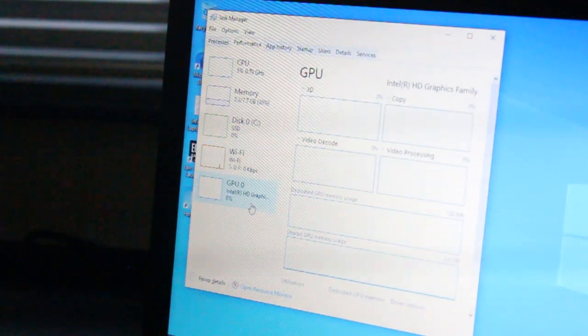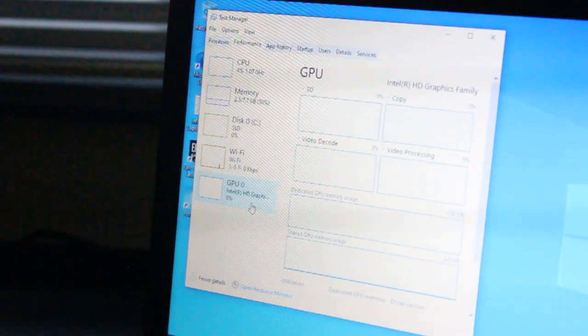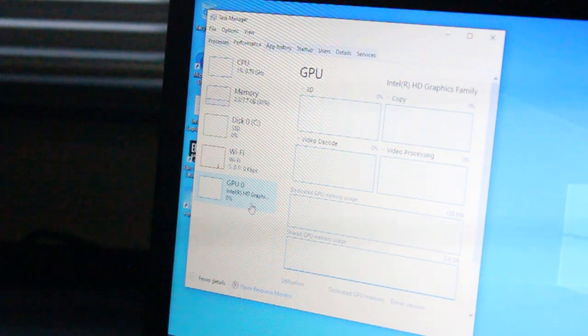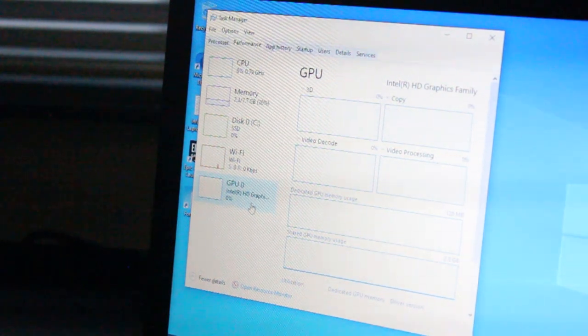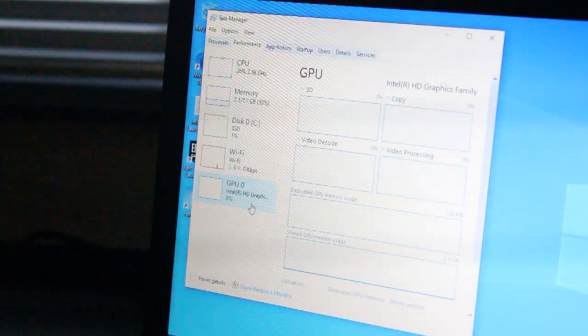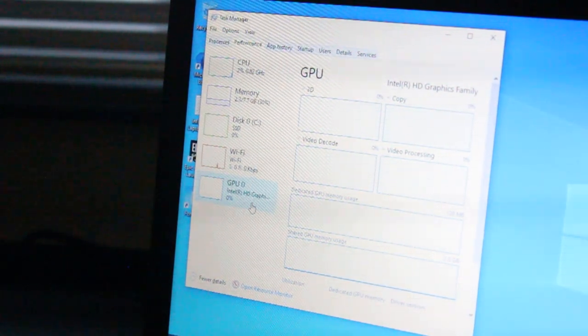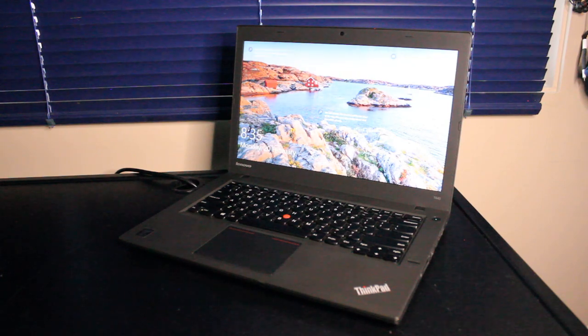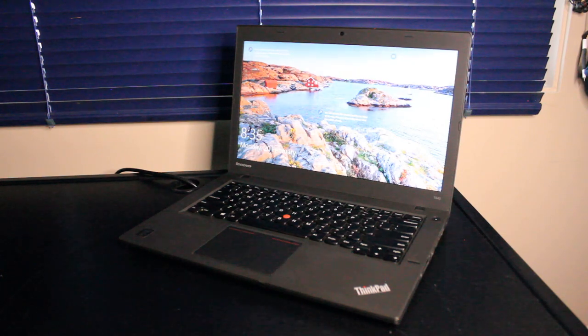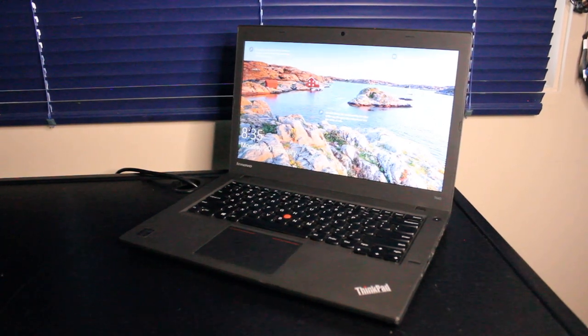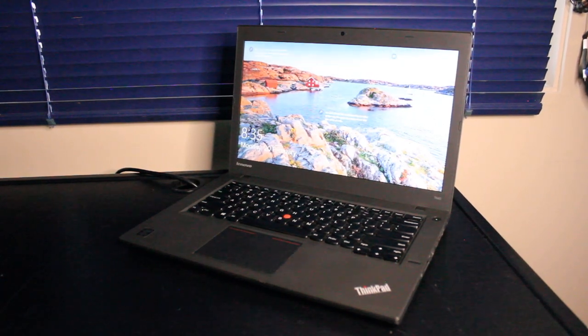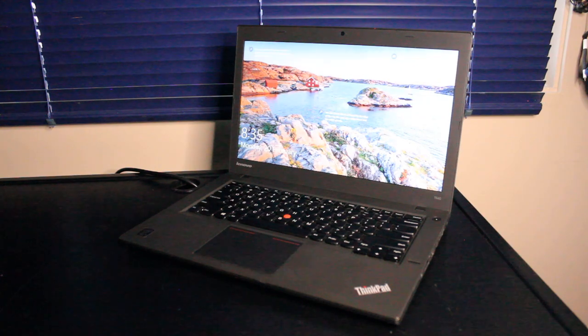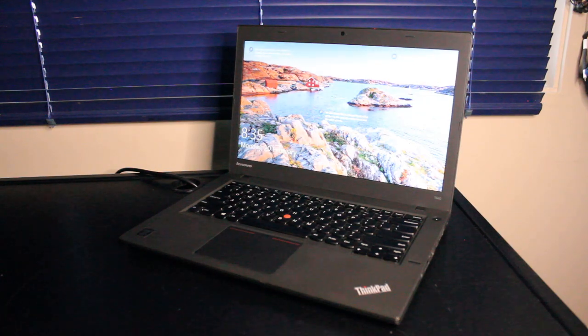Integrated graphics are Intel HD 4400 to line up with the 4th gen Intel CPU. This version features a 14-inch HD 1366x768 display panel. You can also get a 14-inch 1600x900 display panel, which would be a little bit better.